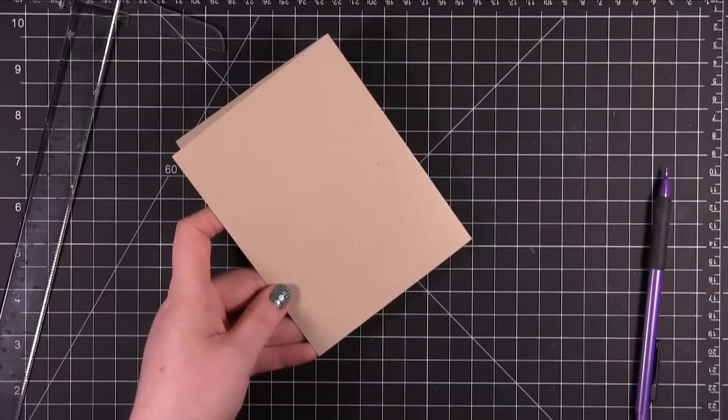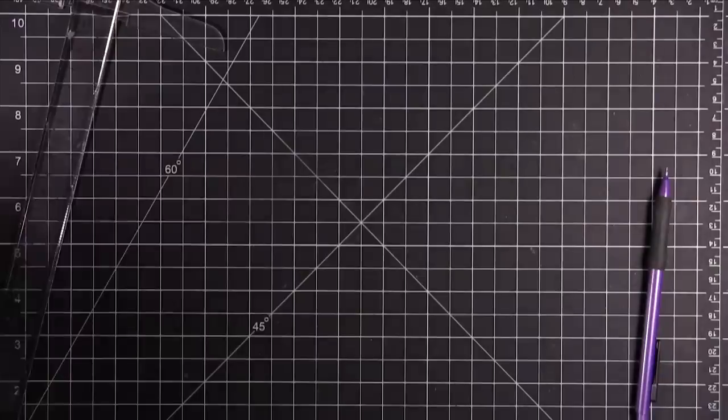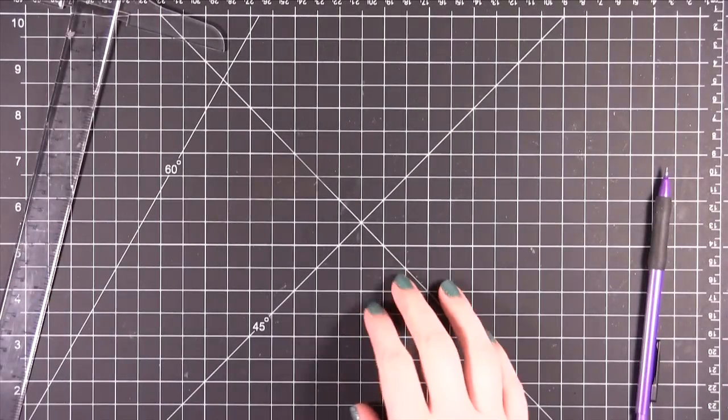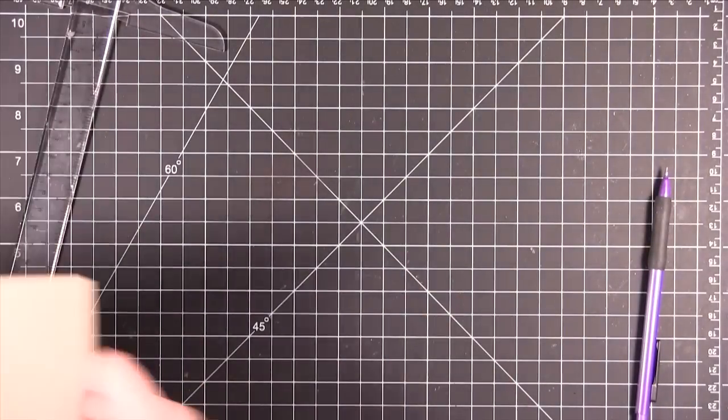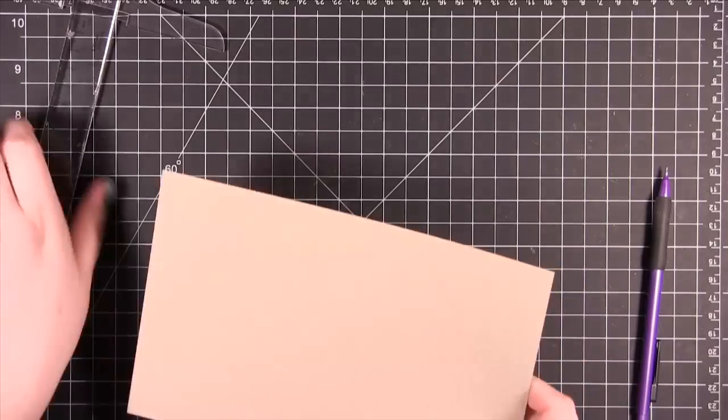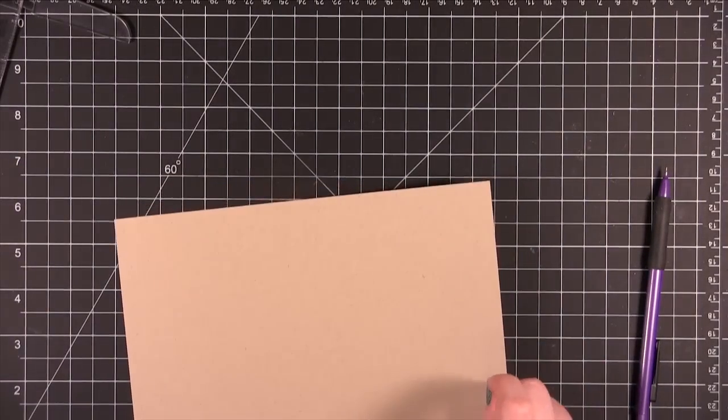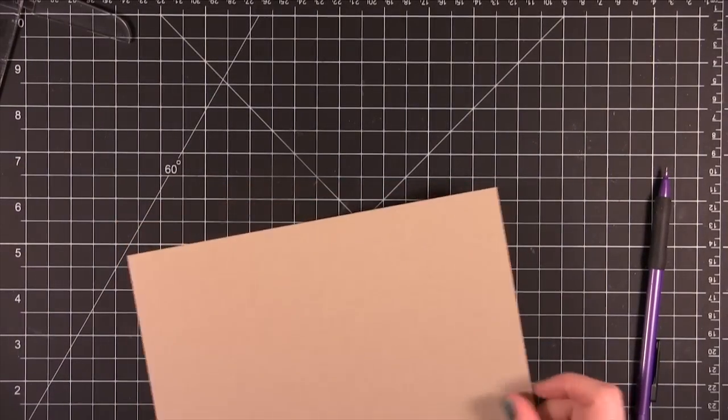There's another way to score and fold your card. The last way is actually my favorite because it is so fast. That is using the Martha Stewart Craft scoring board.